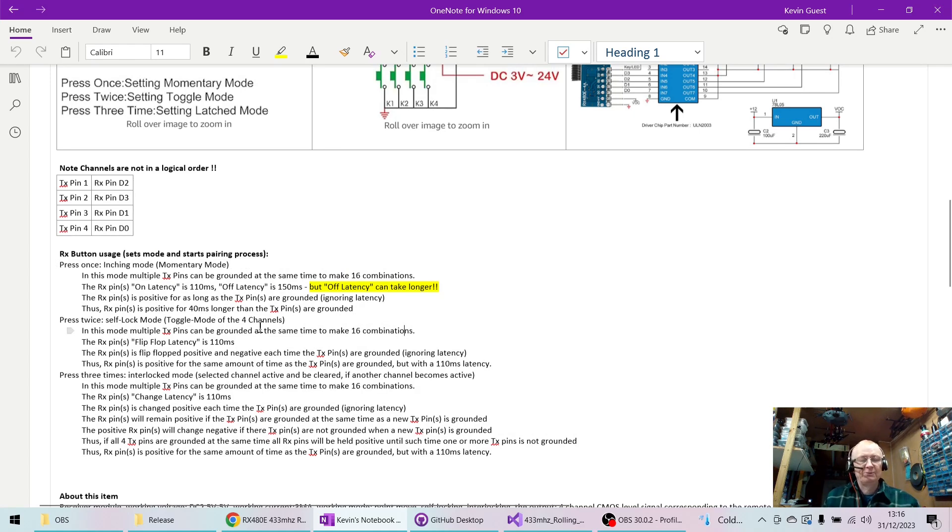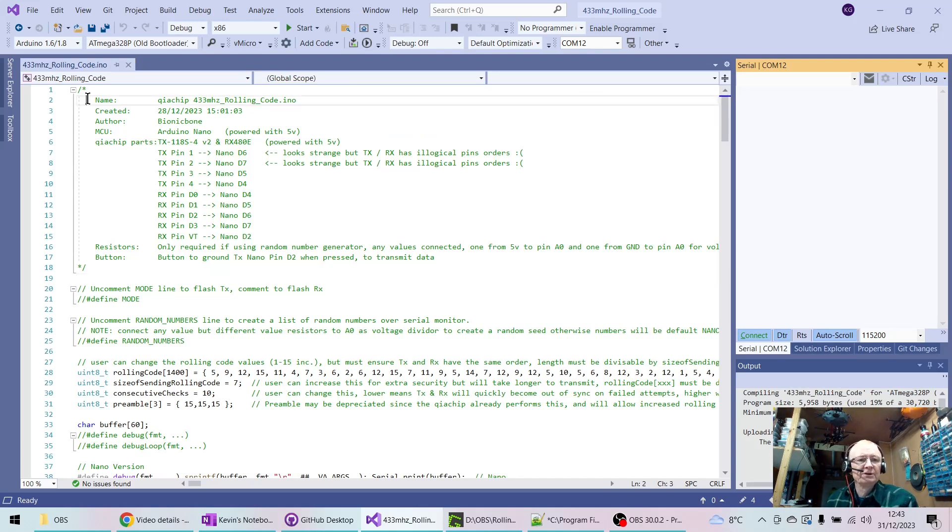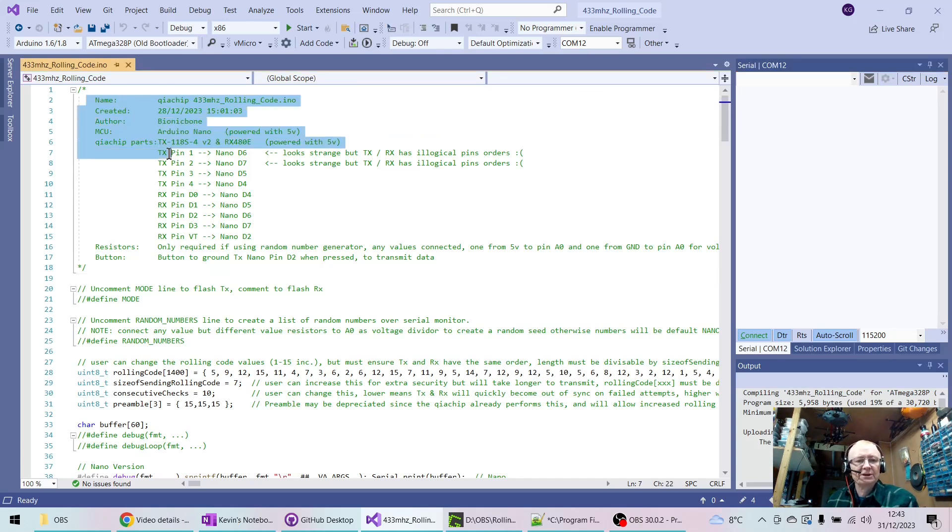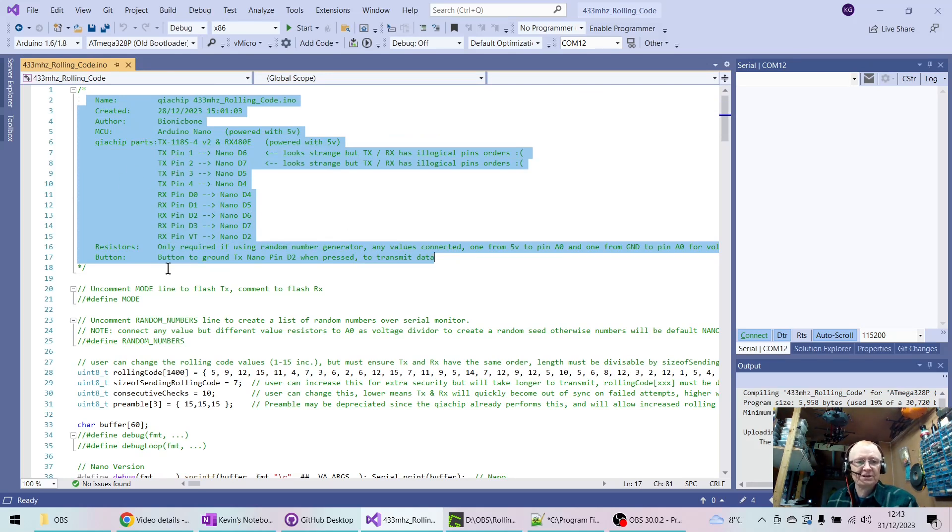So here we have our code and I'll show you where to get this from my GitHub page. Here are all the wiring instructions for the RX and TX.